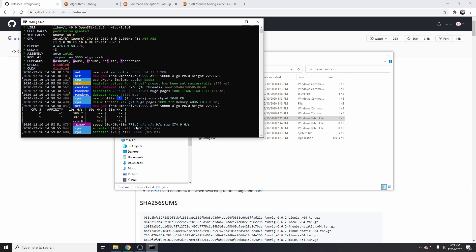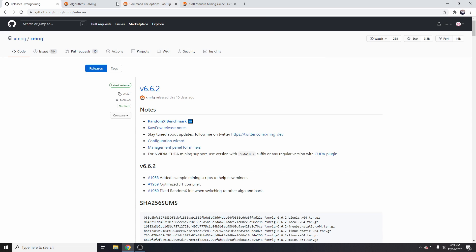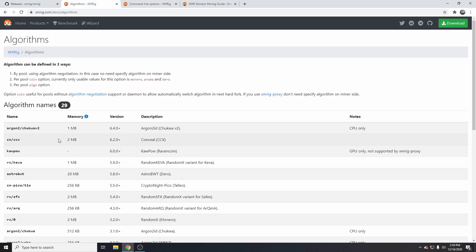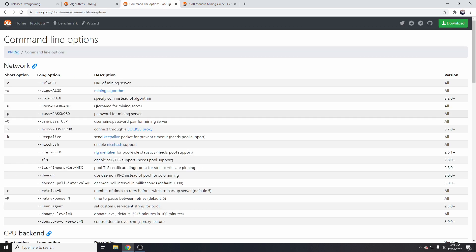There's a quick overview. I'll just share these links with you as well. This is the algorithm, so we can see rx/0 Random X Monero, and these are the command line options that you can set here.